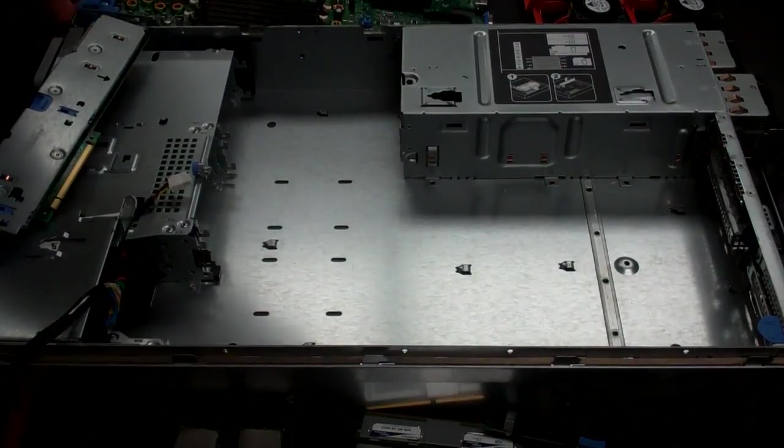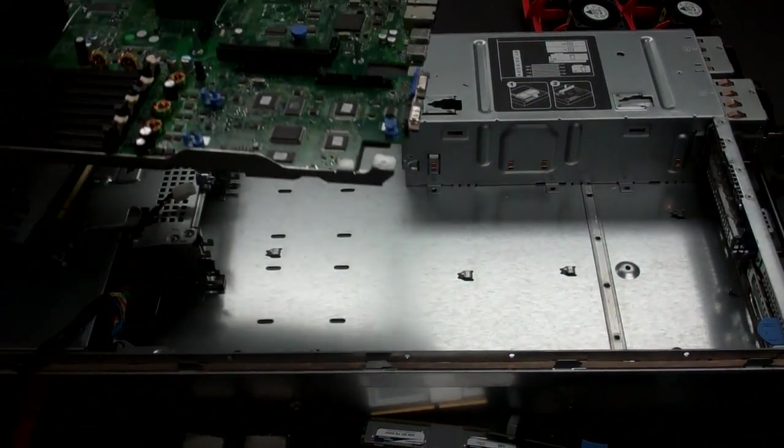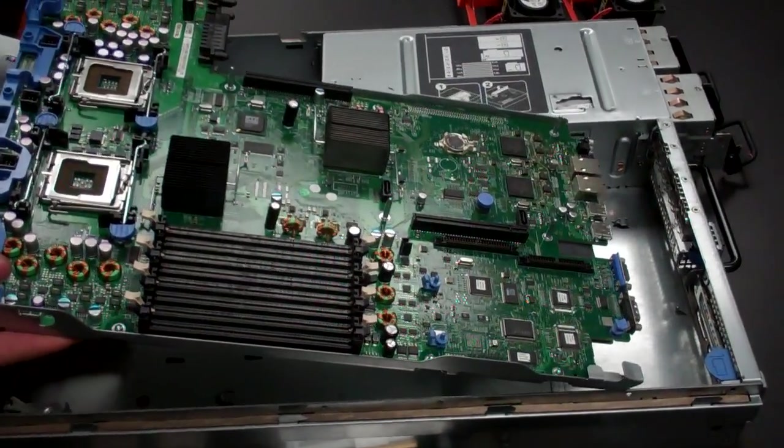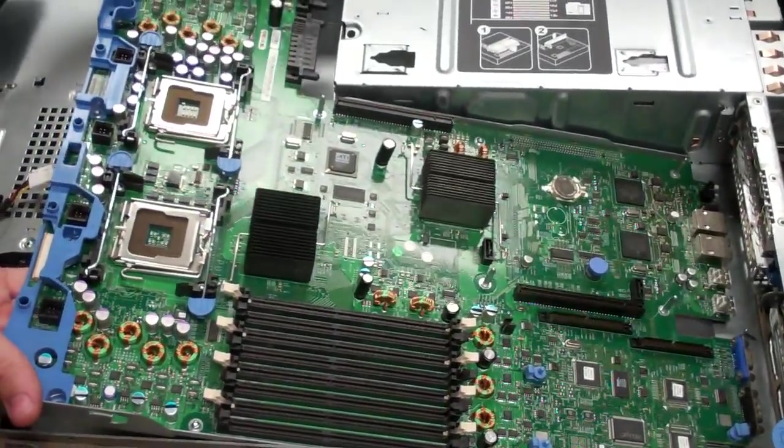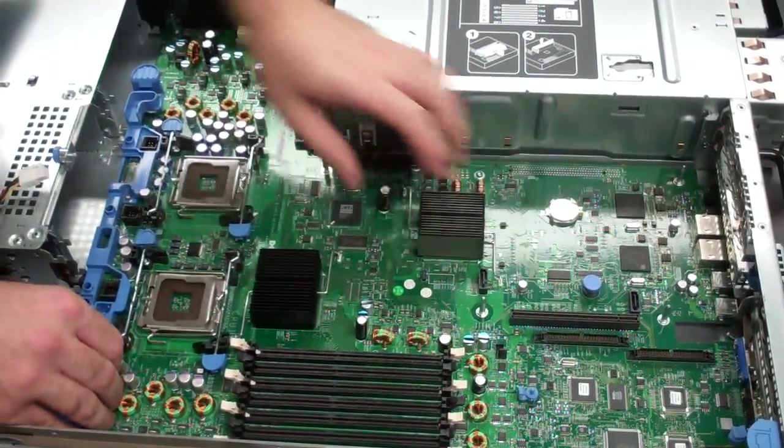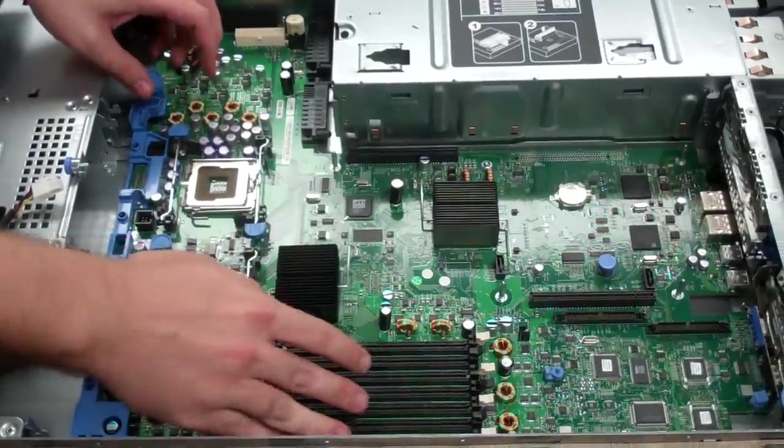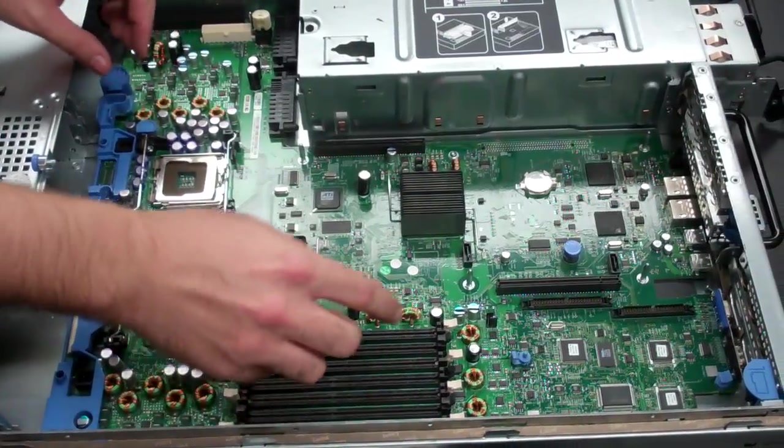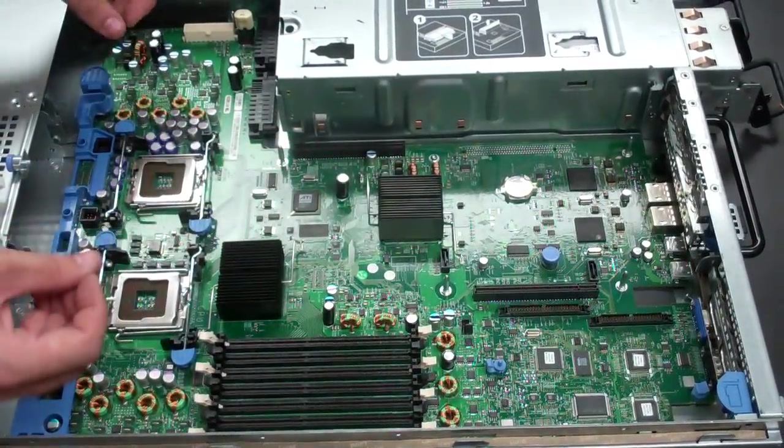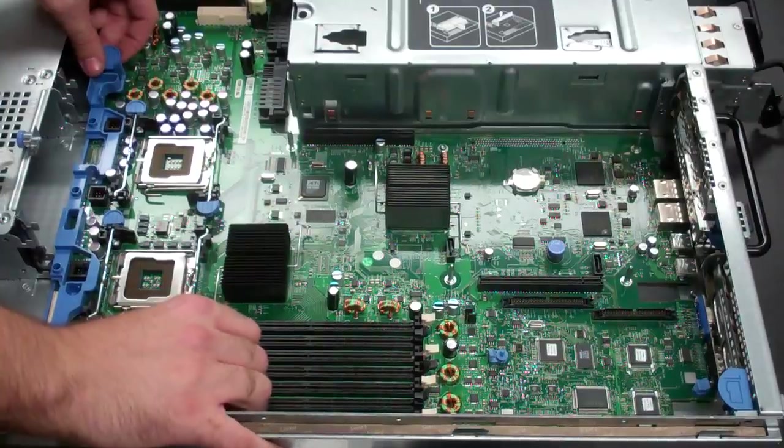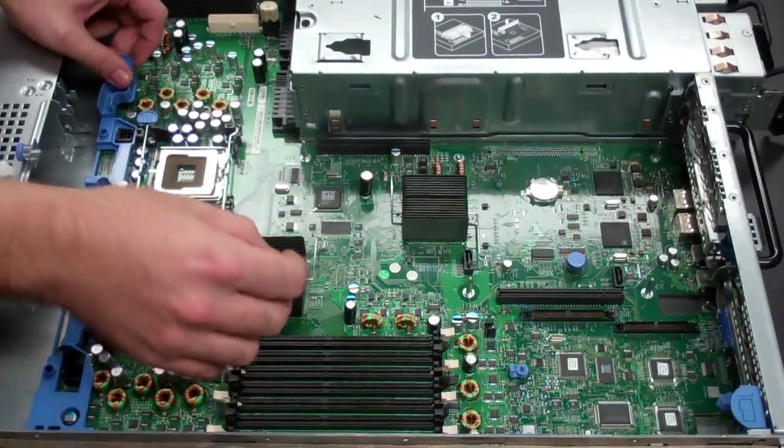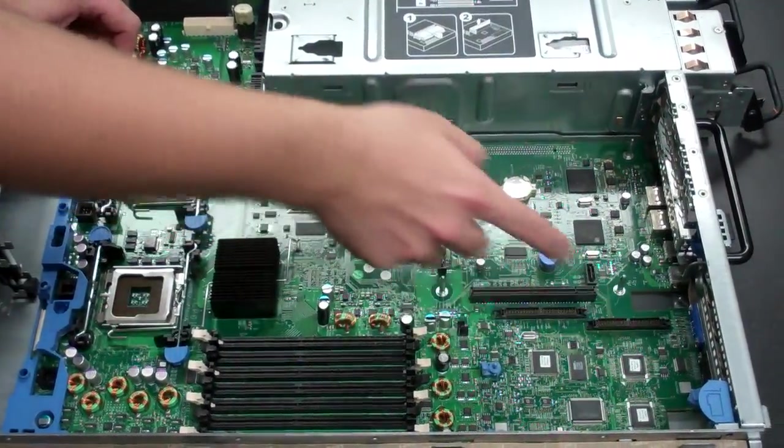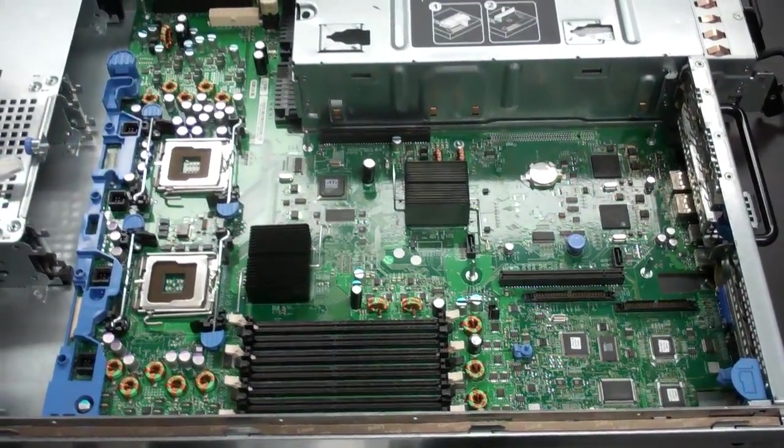So first things first, we're going to grab the mainboard. I usually just place it in so that it fits. You'll push it towards you. You'll hear it secure. There's a bunch of little guiding plates that it will latch onto. At this point, just push it forward. You should hear it click, and then all the I/O ports should be inside their proper position.